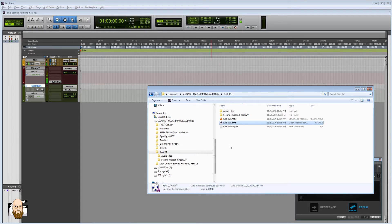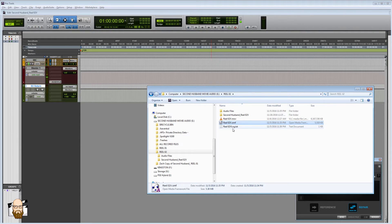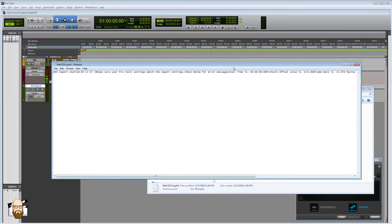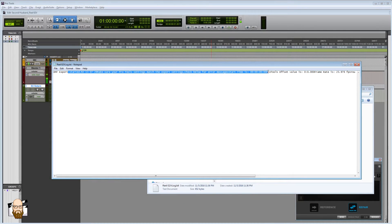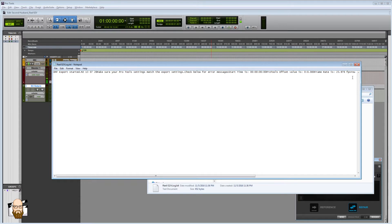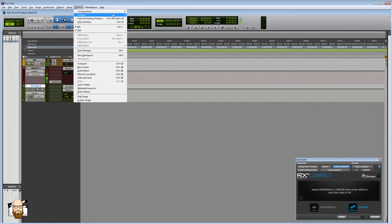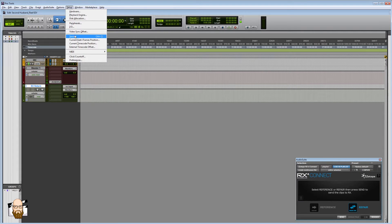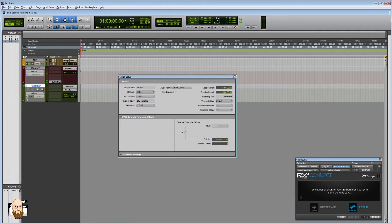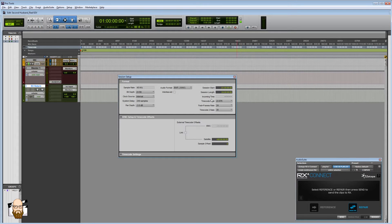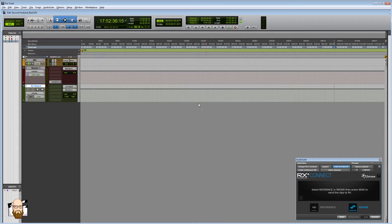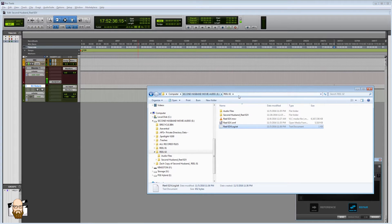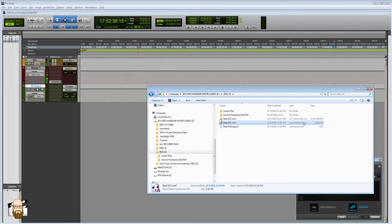So first I'm just going to grab this OMF and I can check out the text log and kind of see if there's any issues. Start time is 0, 0, 0. Frame rate is 23,976. So I'm going to go into my settings here and just look at my session setup and just double check to make sure that my timecode rate is going to be the same. So we're good there.